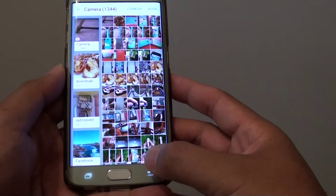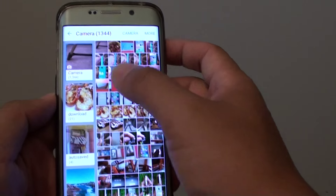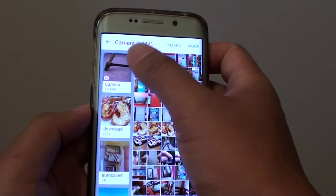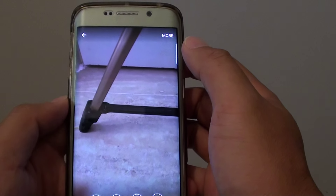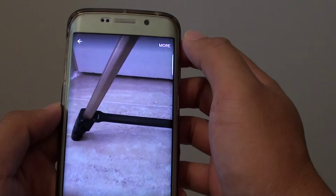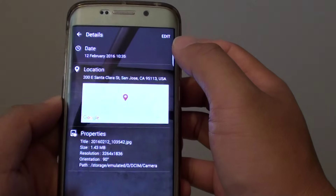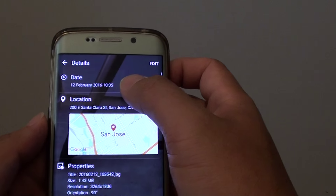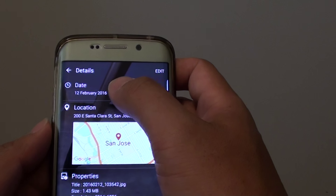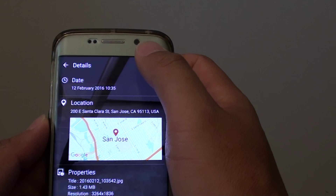From here go and select a photo. Then tap on more and choose details from the pop up. Up here it shows you the date and time the photo was taken.